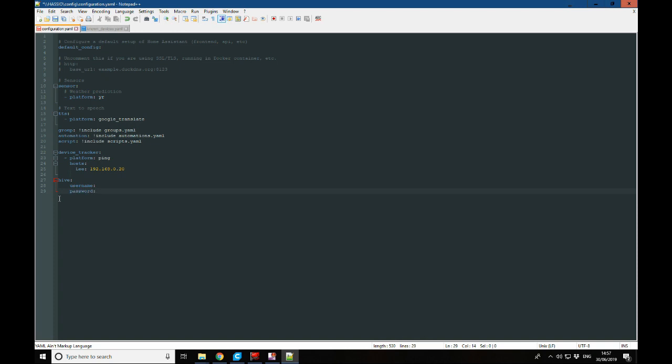Now the username and password that you need here is the username and password that you use to log into your Hive account or to log into the Hive app. You'll have set all of that up before when you were getting your system installed. So I'm going to go ahead and put my username and password in here. I'm going to pause the video while I do that because I'm not too keen to give my username and password out.